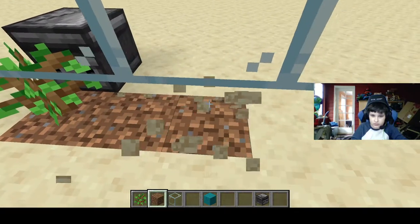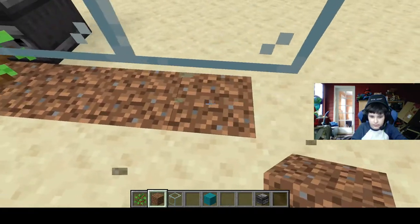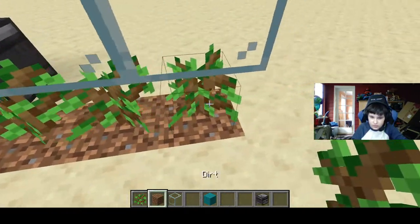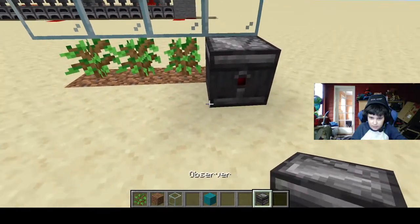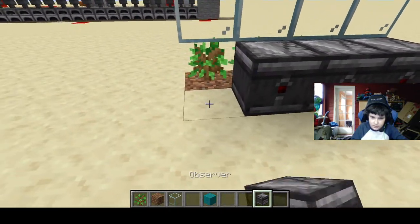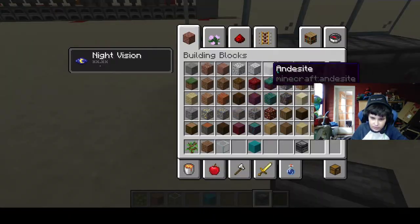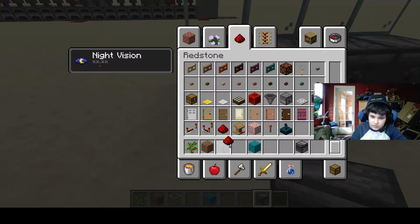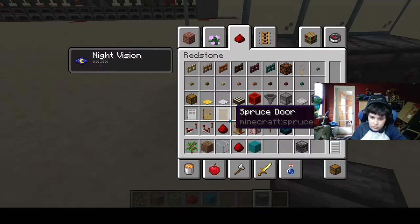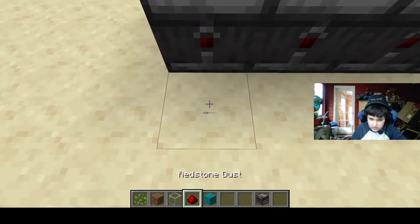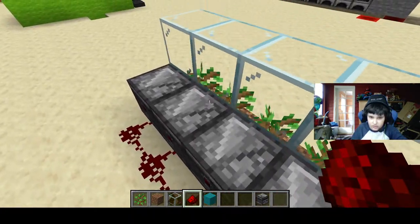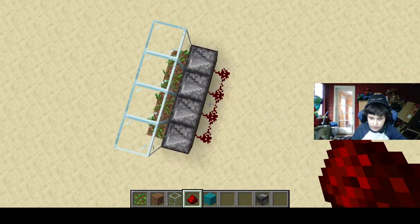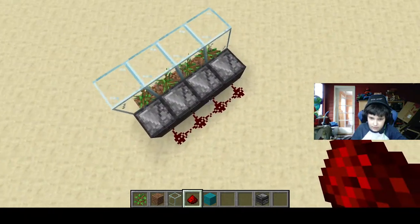This will give you completely random output. Then you just need to get yourself some redstone dust to hook it all up. You can see redstone dust gets fired every now and then.